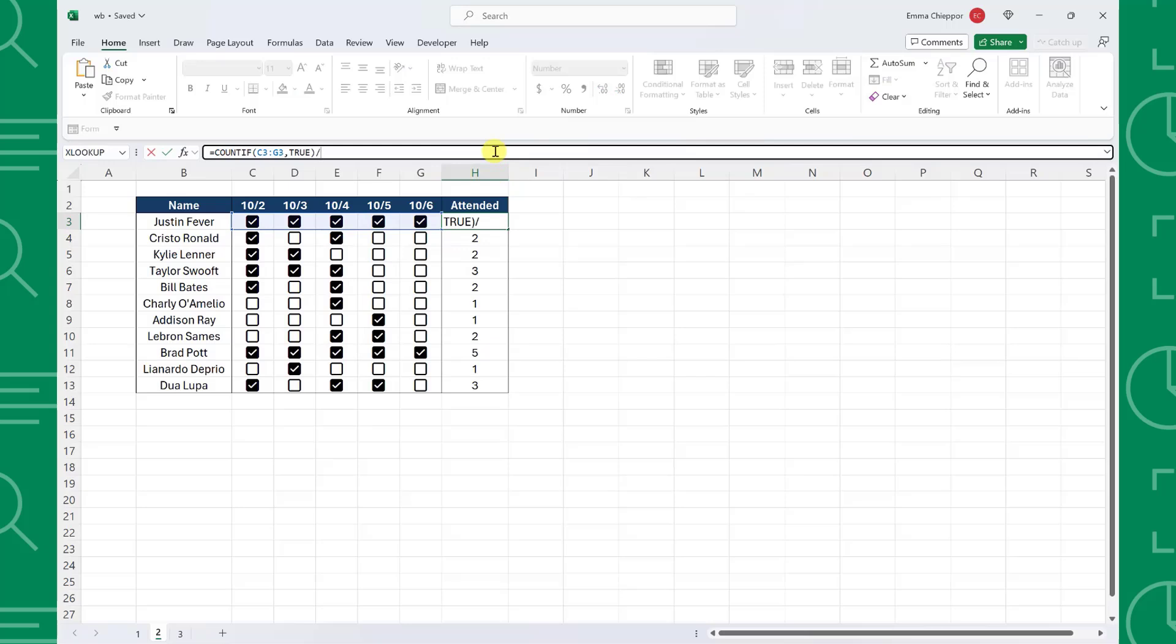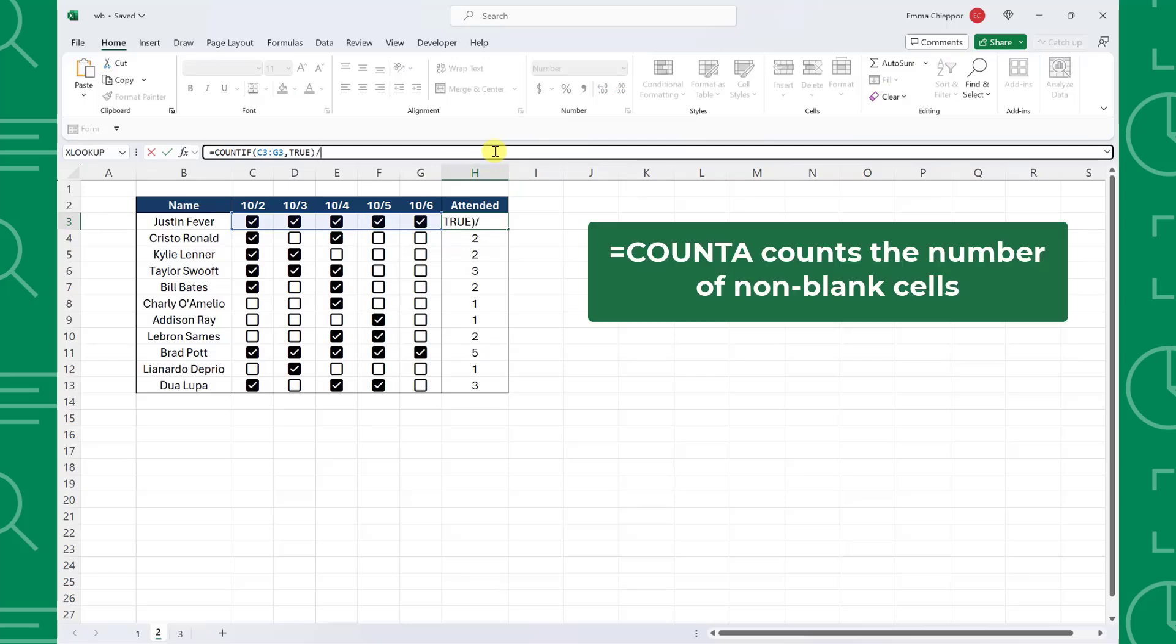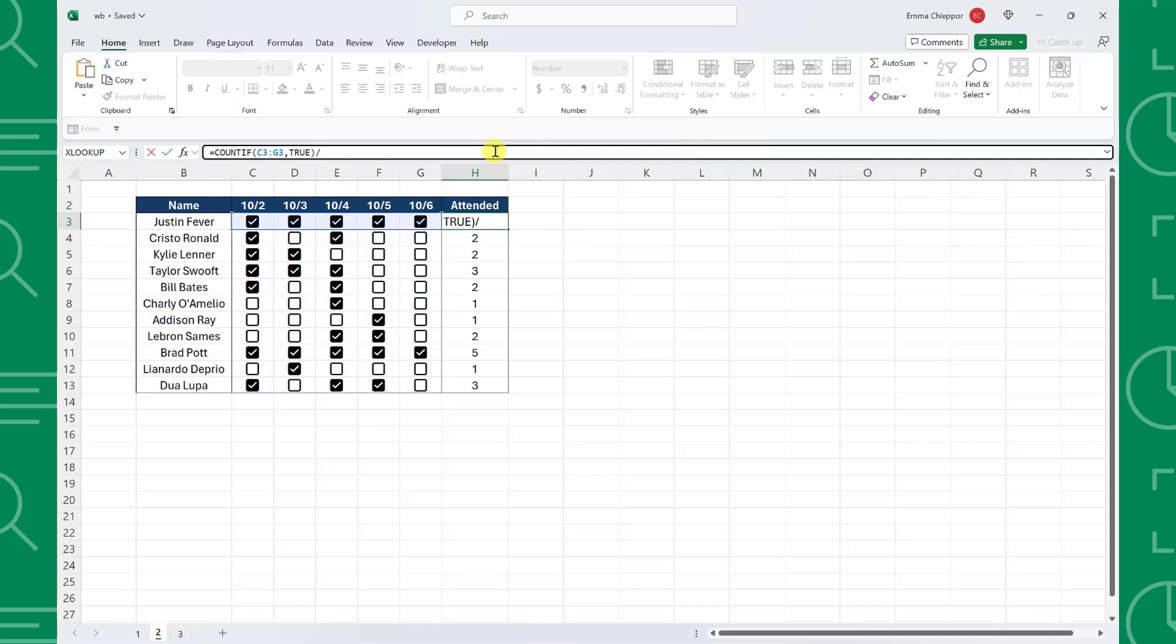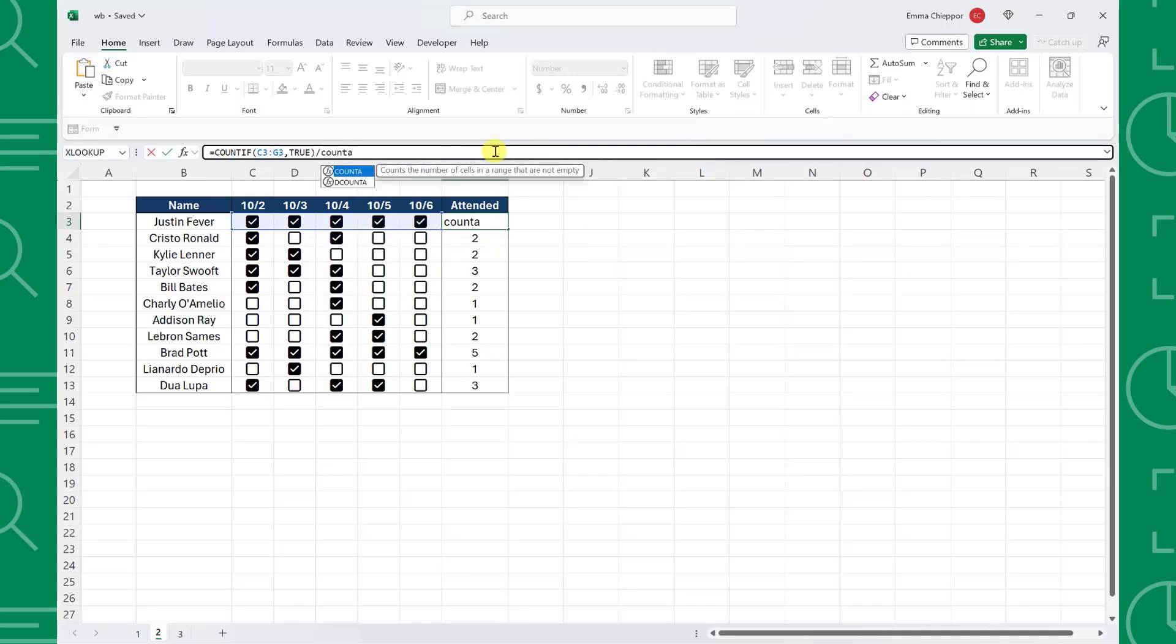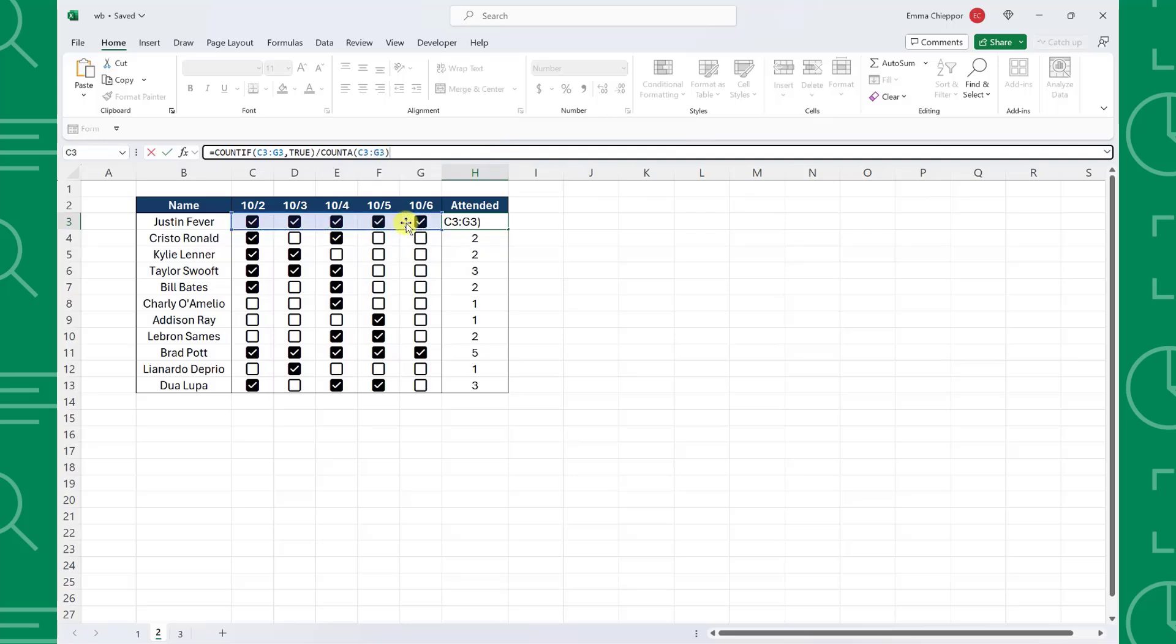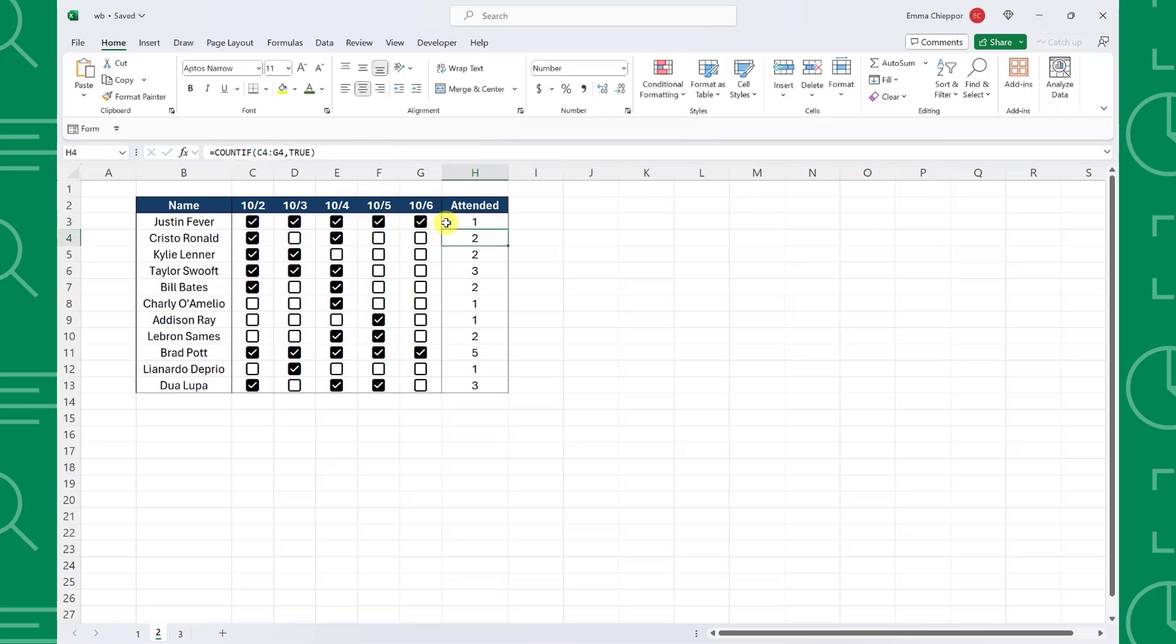...and now we need to use the COUNTA function to count the number of checkboxes. So I'm going to enter COUNTA, select the first row as the value argument, and fill the updated formula down the column to update the values.